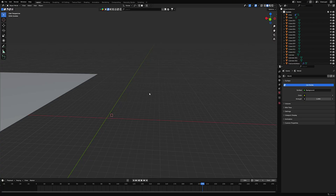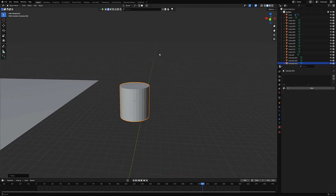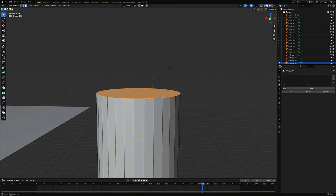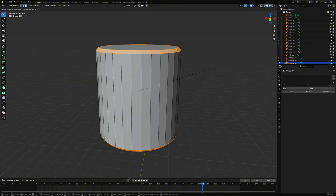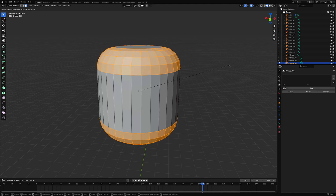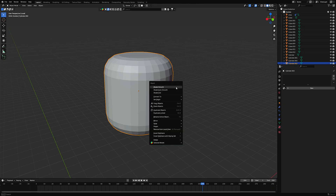Alright, let's start by making the head. Press Shift plus A, then add a cylinder from the mesh menu. Let's add a bevel to the top and bottom faces. Hold Ctrl plus B to bevel and scroll your mouse wheel to increase the number of segments. Then let's make it smooth — right-click on the model and select Shade Smooth.